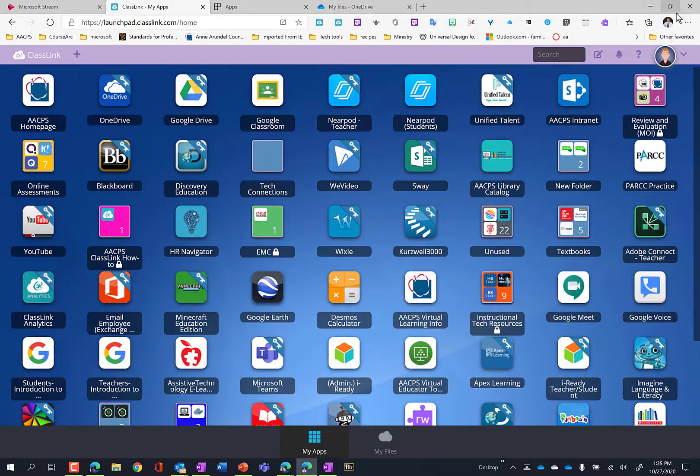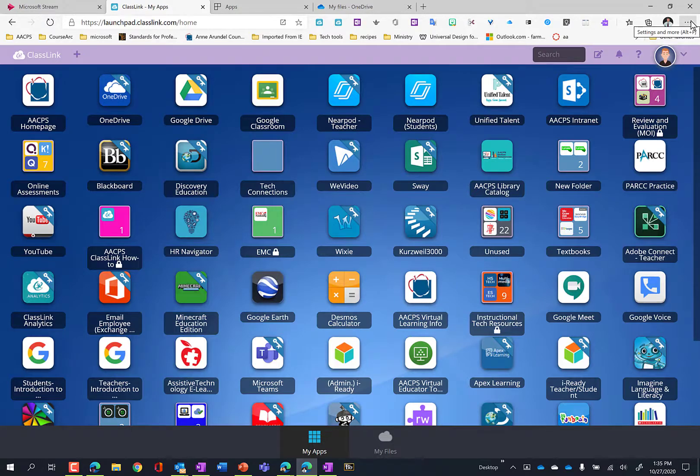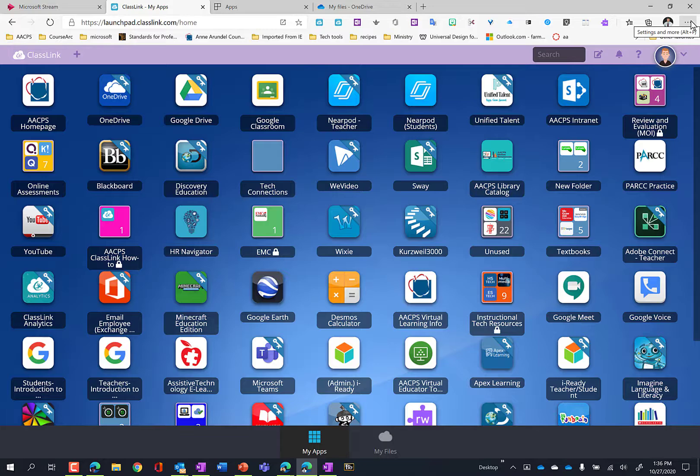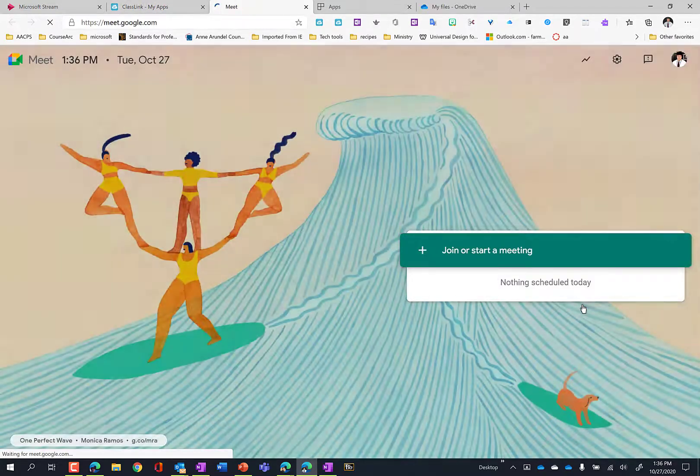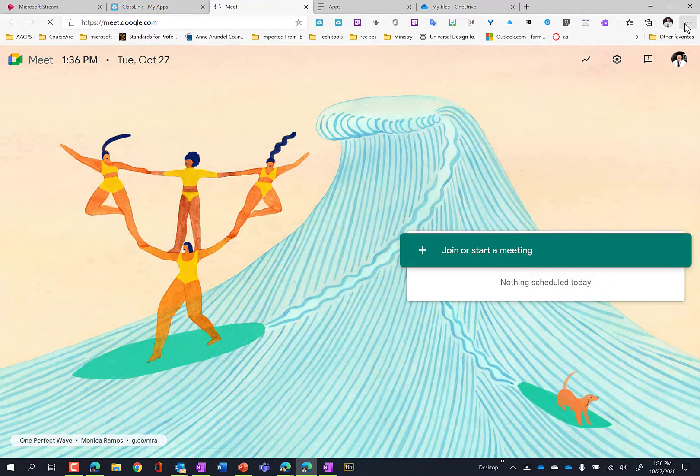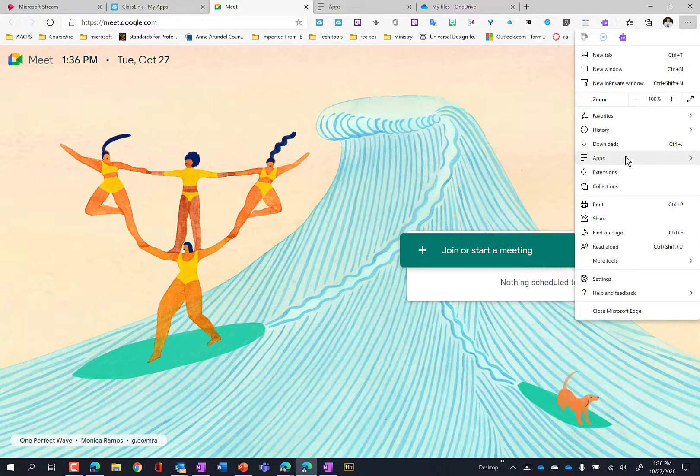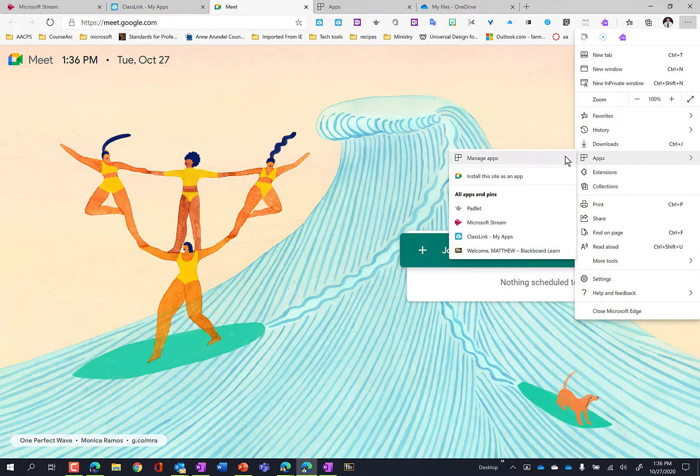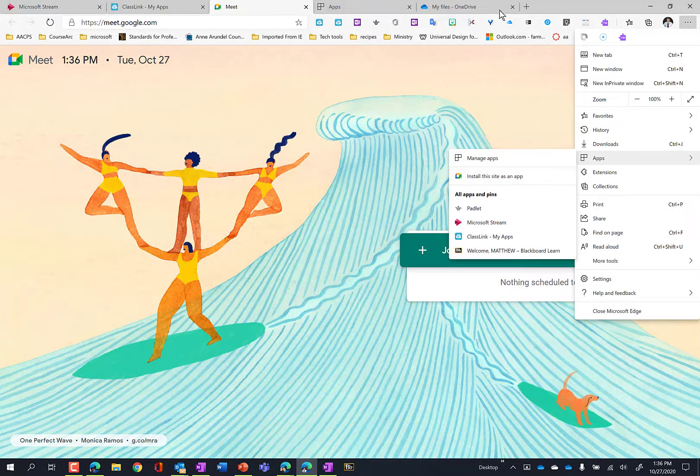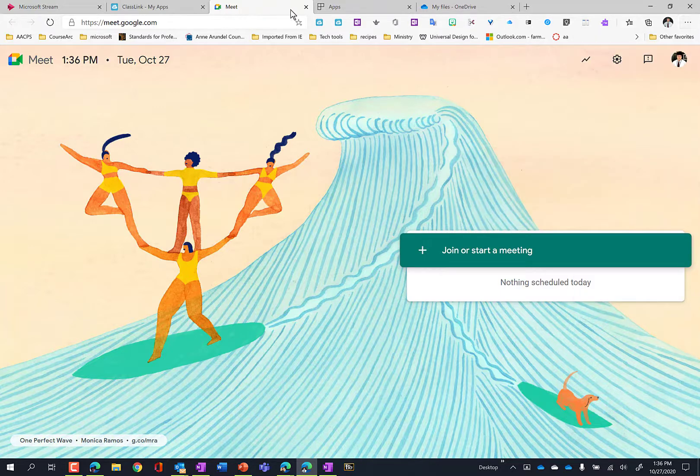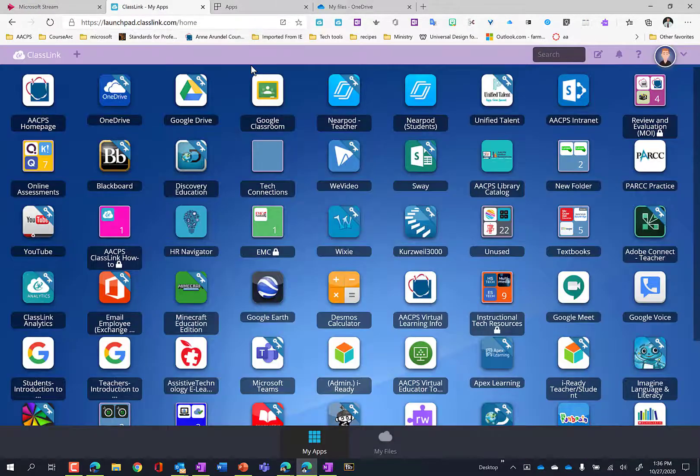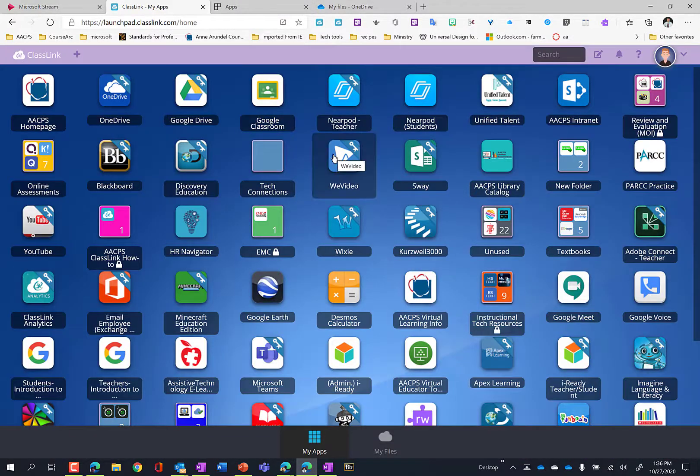So this is, again, taking websites and making them apps on your desktop. So I could do that with, say, Google Meet. And click there. And I can add this also as an app on my computer as well. That's not typically the way I use Meet. So I'm not going to do that one in particular.